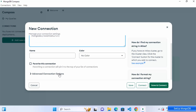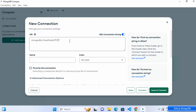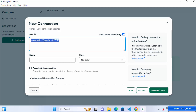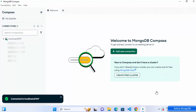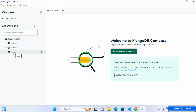For our local MongoDB setup, you don't need to change anything — just leave the connection string as default. There are more advanced options, but we don't need them now. Click Save and Connect, and it will connect to your MongoDB server and show you all the details, including the three default databases.